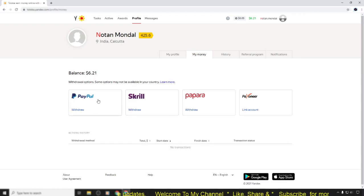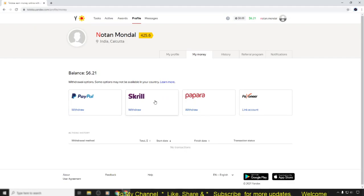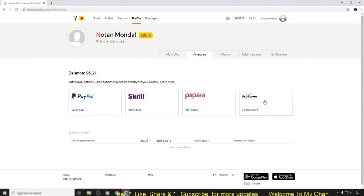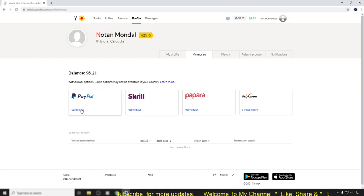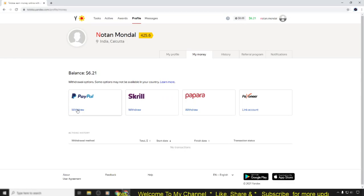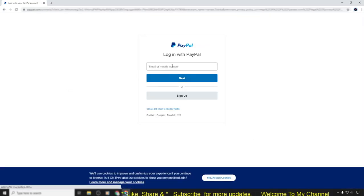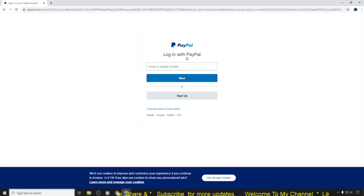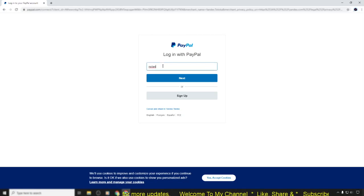In here there are four methods available: one is PayPal, another one is Skrill, then Payoneer, then Papara. I want to add PayPal payment method, so simply click the withdraw button. After clicking withdraw you'll find the login page, so simply login to your PayPal account.